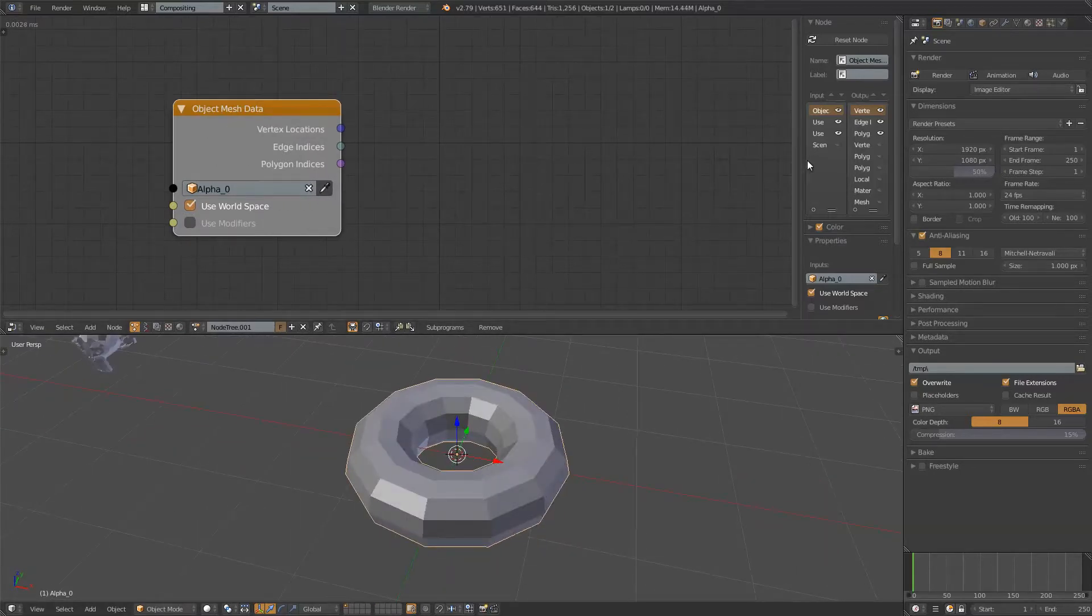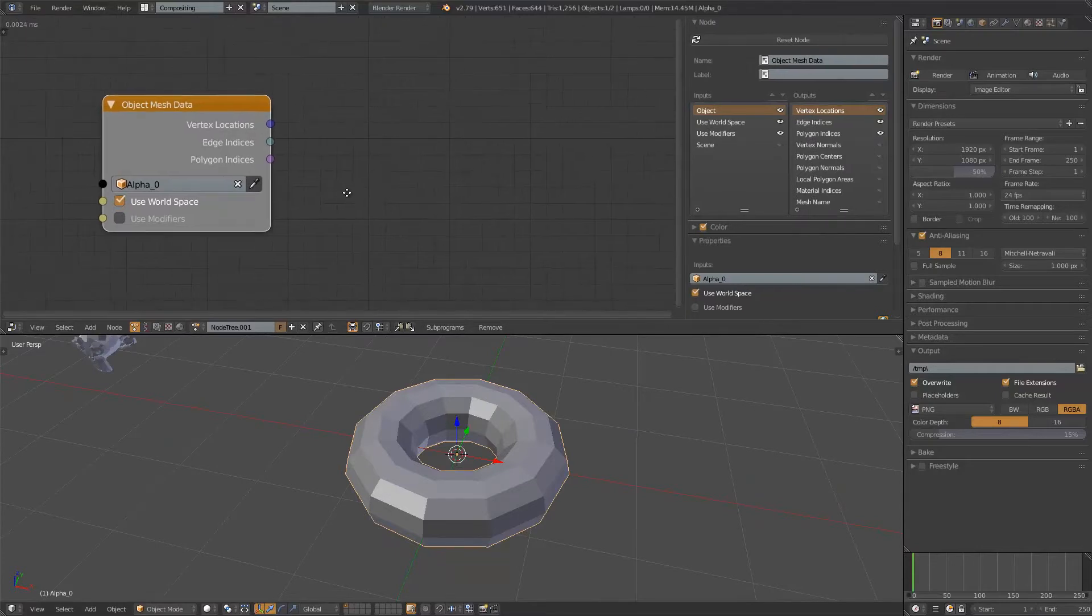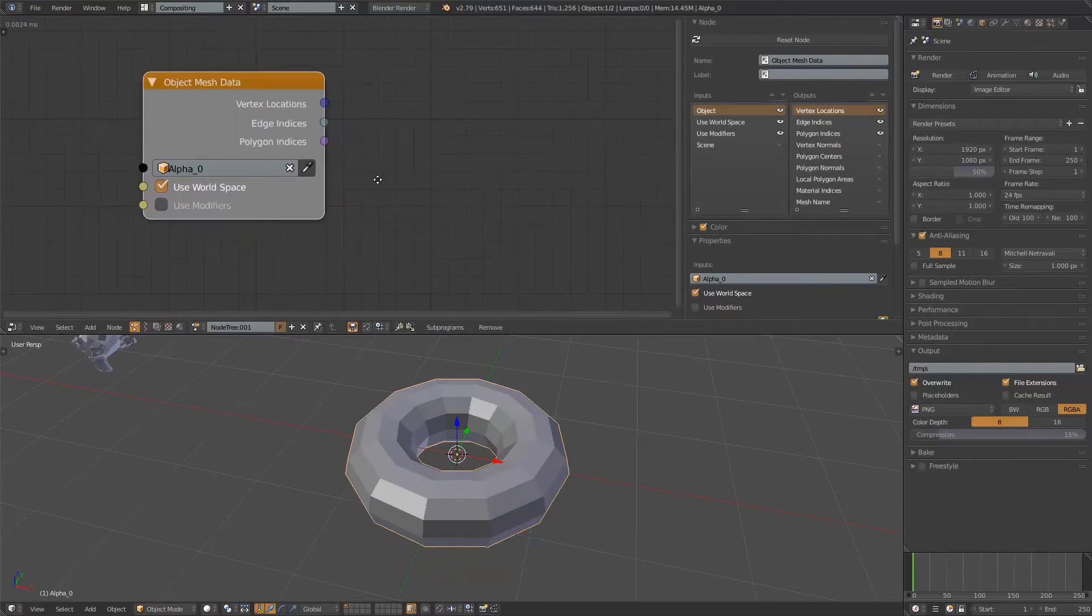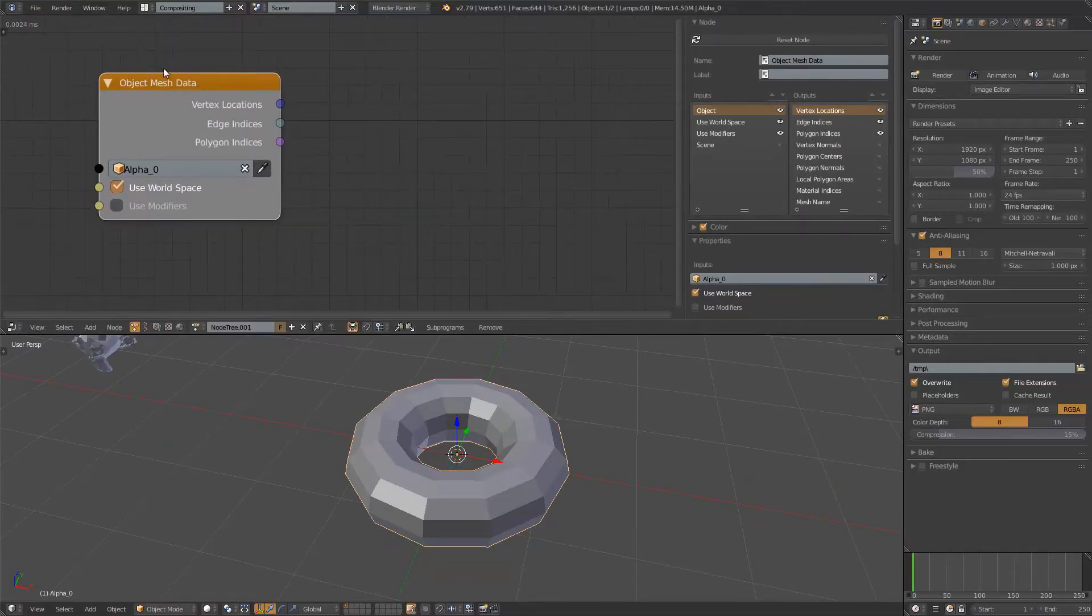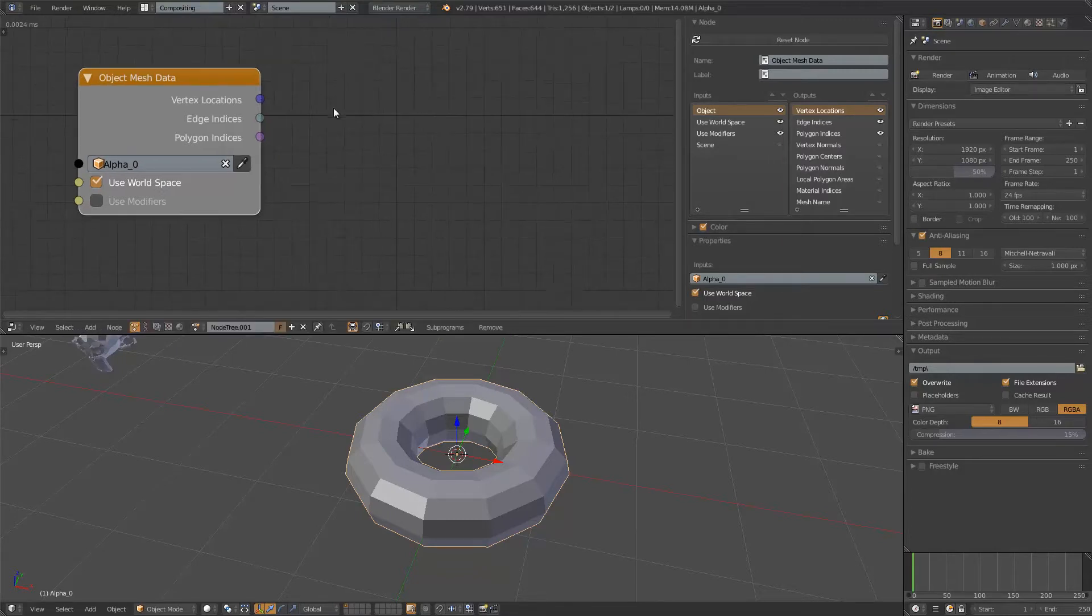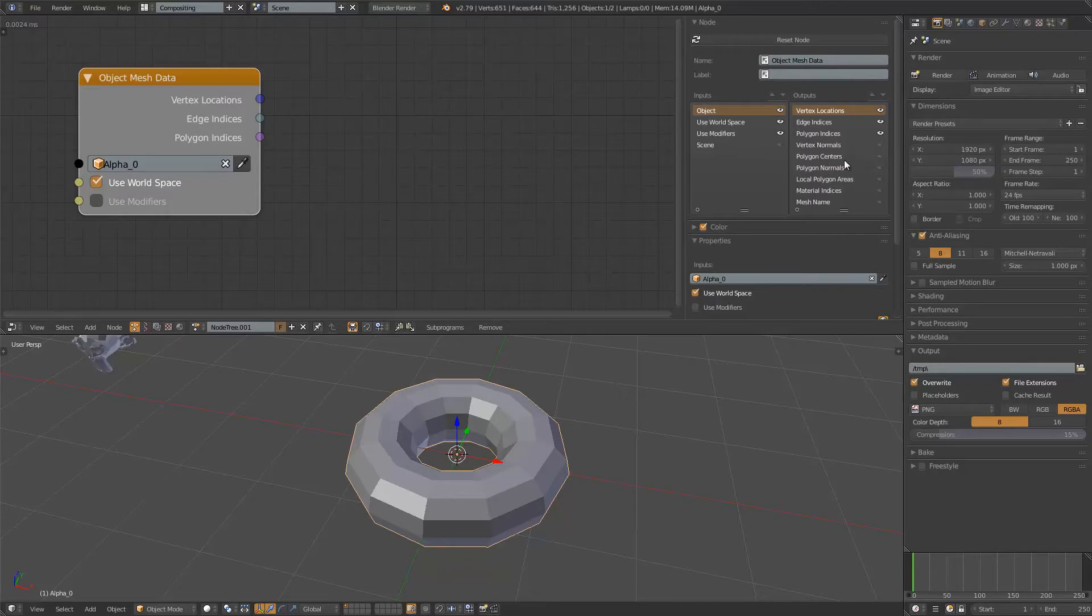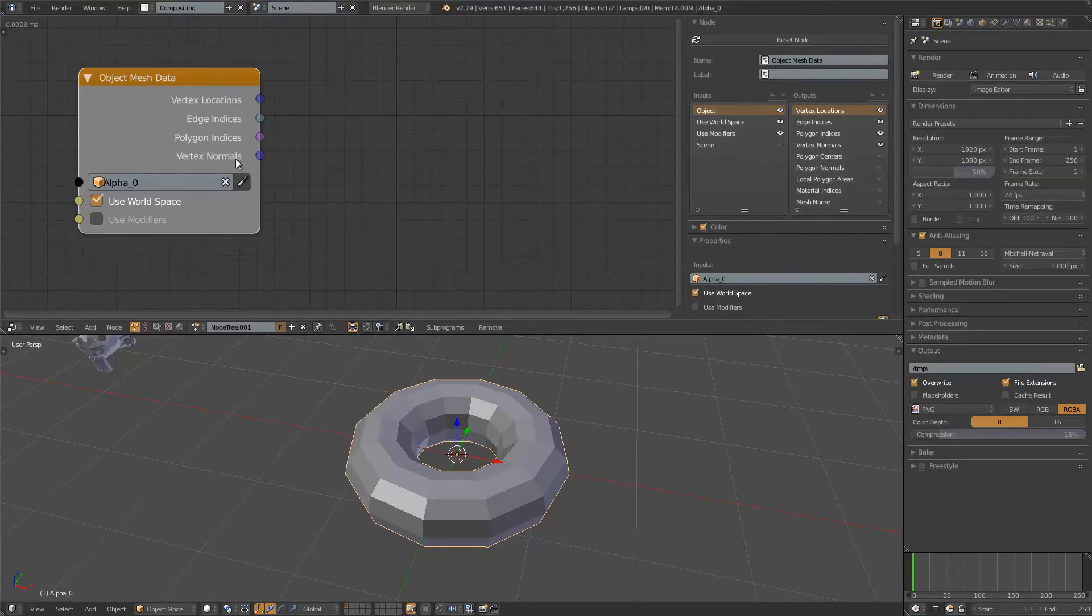All the points, everything like vertices, vertex normal, all that. By default, this object mesh data only has vertex locations, polygon indices, edge indices. But there are actually plenty more as you can see here. You can get access to vertex normal. So I just switch it on.